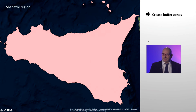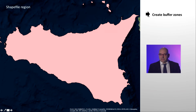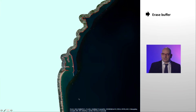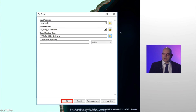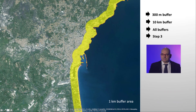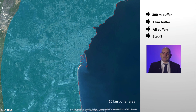Now we need to create the 300 meter buffer area from the coastline. We start from the shapefile of the Sicily region. The buffer we have to create is inside the shapefile, thus we put in the field distance the value of minus 300. The negative buffer operation has created a new shapefile with the boundary moved back by 300 meters. In order to have only the buffer zone, we have to subtract this shapefile from the original one. The Erase tool is a GIS operation which erases one shapefile, the Erase feature, from another shapefile, the Input feature. The result of the Erase tool is a shapefile representing the 300 meter buffer area from the coastline. We have to repeat the same operation to create the shapefile of 1 km buffer and 10 km buffer. We can see all three buffers together.